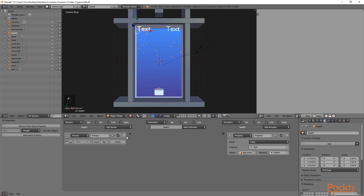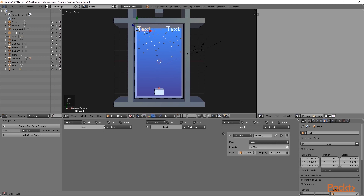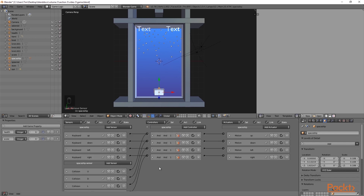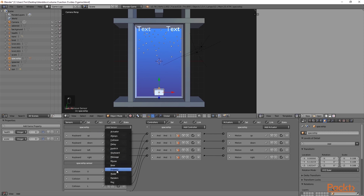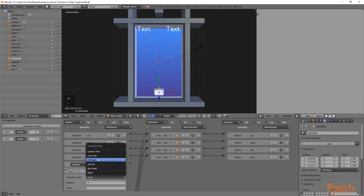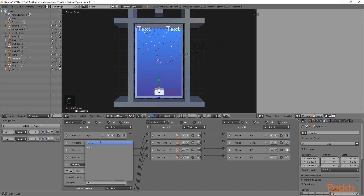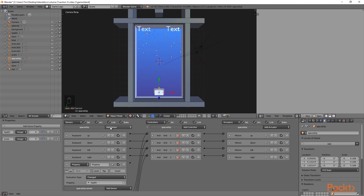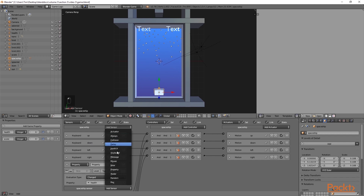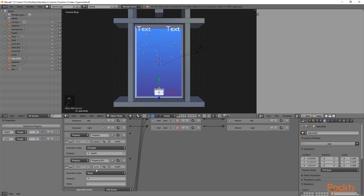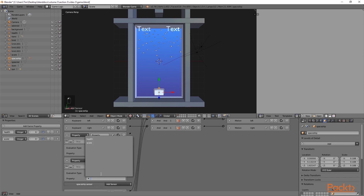By default, we could use an always sensor set to true triggering and continuously check every frame. However, this is quite inefficient, as for most frames the property usually won't change. For a more efficient solution, we are going to use a property sensor on the spaceship. I'm going to go to the spaceship sensors and select property, then go down and select changed. From here, we can select health. We are also going to do the same thing for score — add another property sensor, select changed, and this time use score.